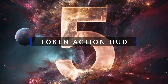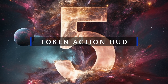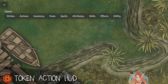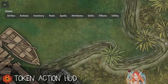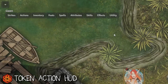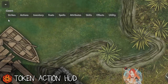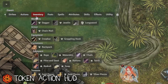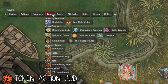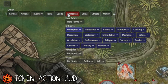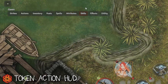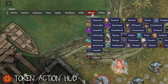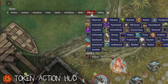Number five: Token Action Hood. This is an awesome module that takes the attributes from your character sheet and puts them in a handy bar at the top of the screen. It lets you access your strikes, actions, everything in your inventory, your feats, spells if you have any. You can roll your skills from here and add any conditions or effects to your character.